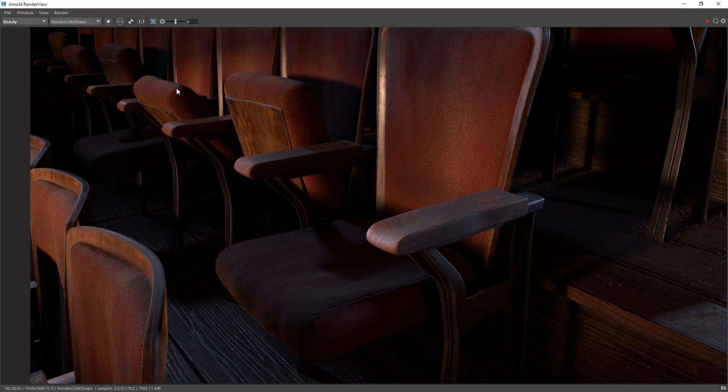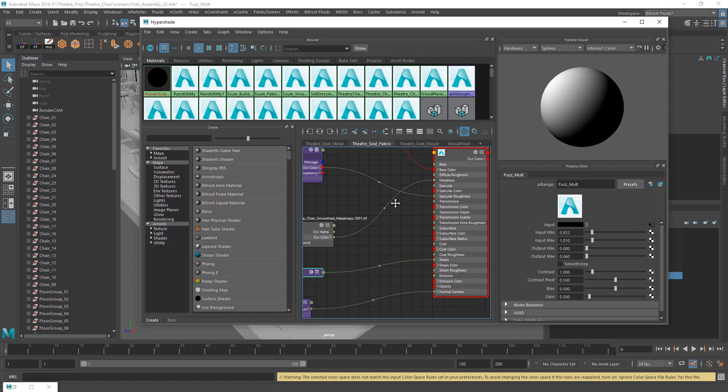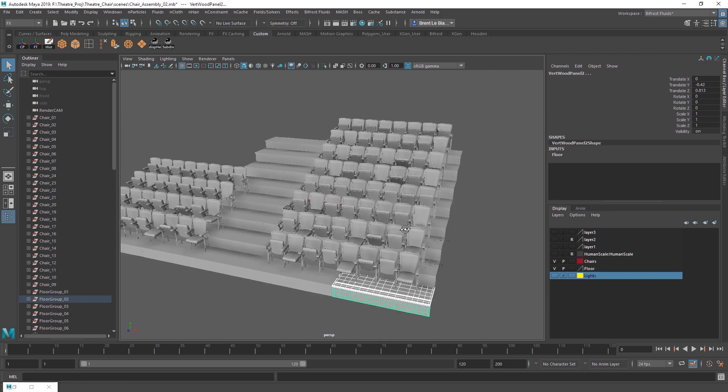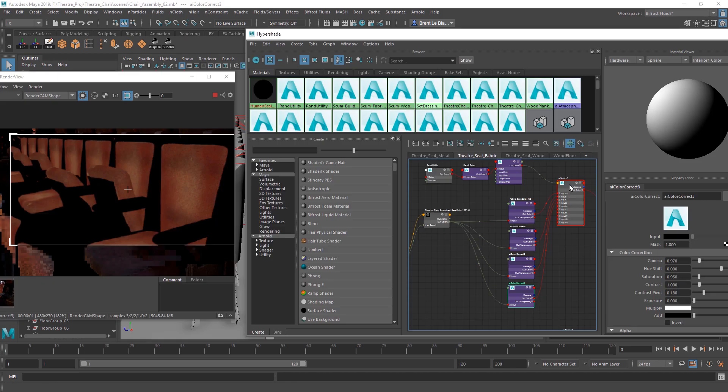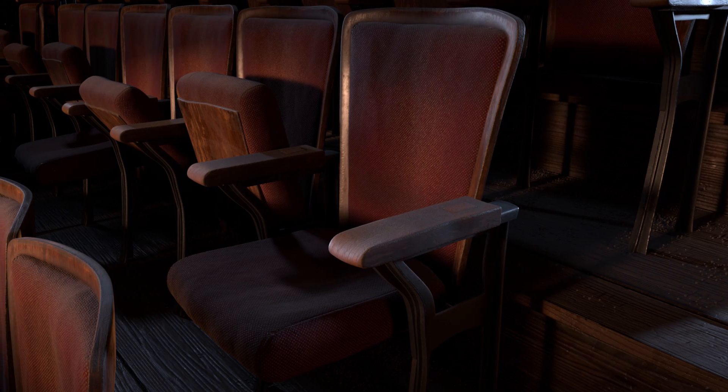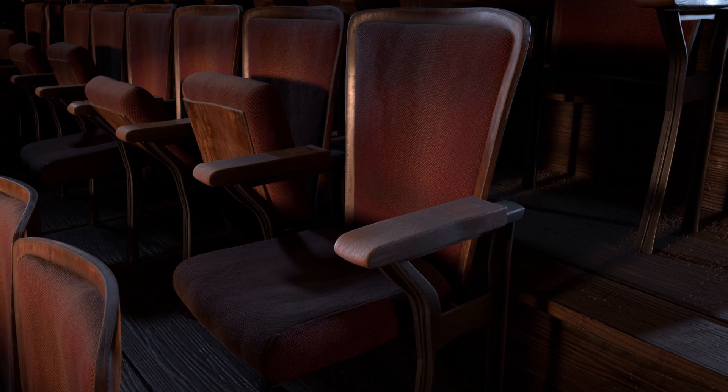What's up guys, it's Brent LeBlanc coming back with another look development guide. This is part two of the theater chair shading and rendering in Arnold from Maya. Let's get started.